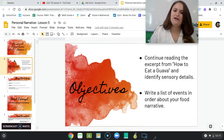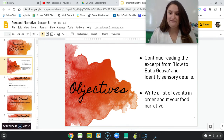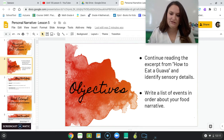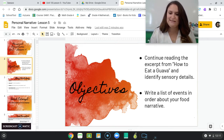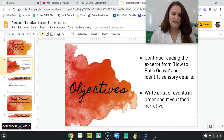These are the objectives for today. You'll continue reading the excerpt from How to Eat a Guava and identify sensory details. Remember, we talked about those yesterday — they're very specific details using our five senses. And you will also write a list of events in the order they happen about your food narrative.